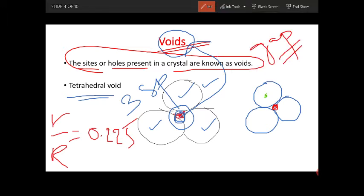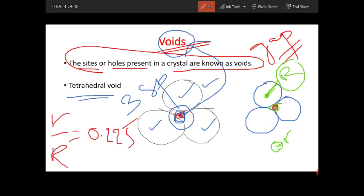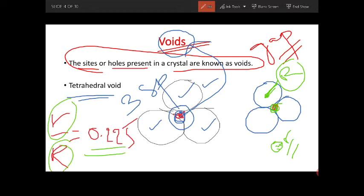For this arrangement, I'll take the radius of the atom as capital R, and for the void — which we also consider as a circle — the radius of the void will be small r. If we take the measurement, small r divided by capital R equals 0.225. You have to remember this formula; derivation is not required. Sometimes you may get questions on this.